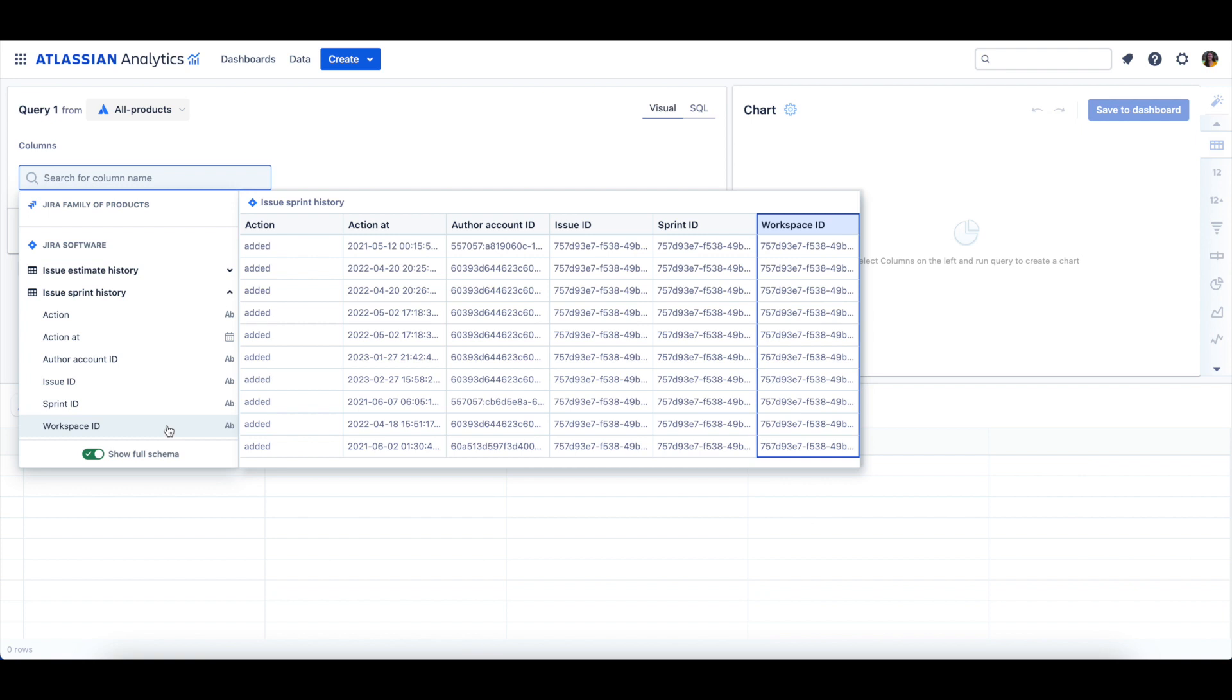If your Atlassian Data Lake connection has data from multiple sites included, then you can use the Workspace ID column to filter your charts by a specific site or sites.